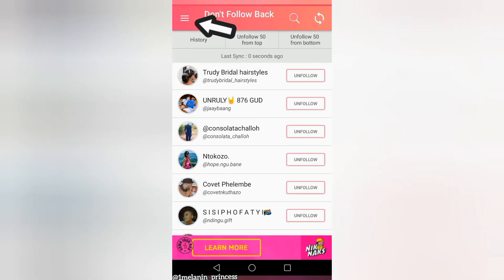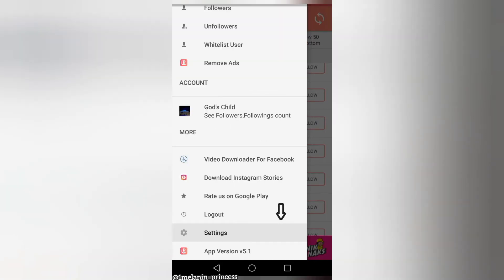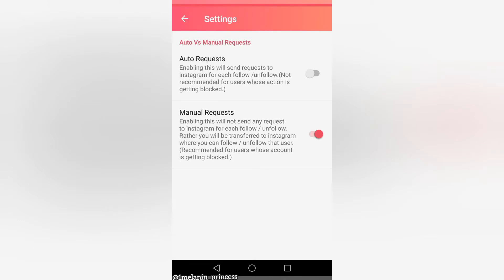You're going to log in and then press those three icons, scroll down and go to your settings. Switch from auto request to manual request, because if you do use auto request, your account will get suspended — mine did.